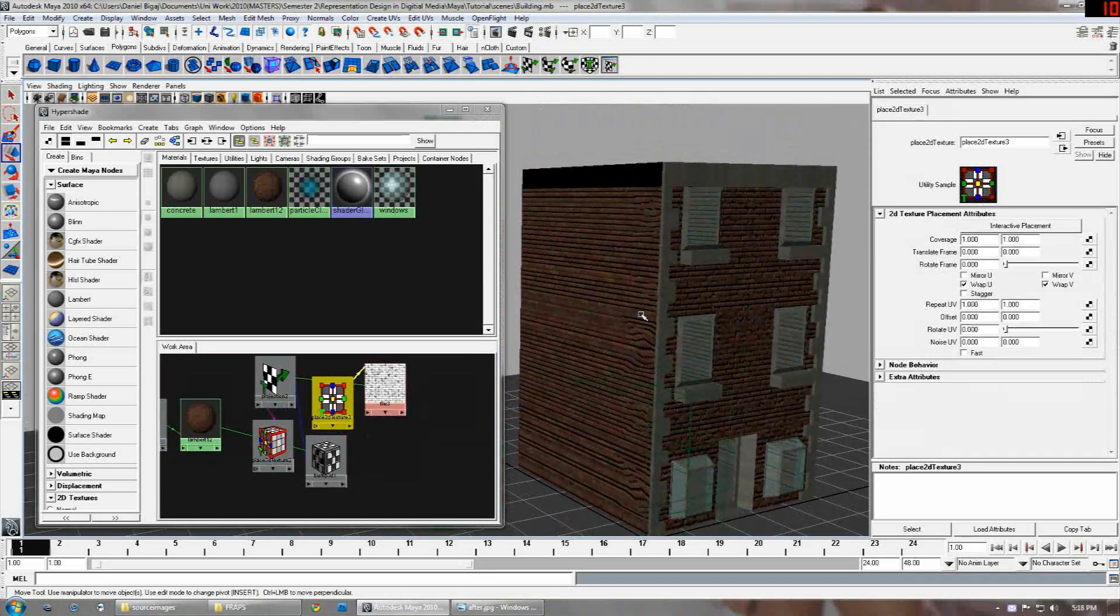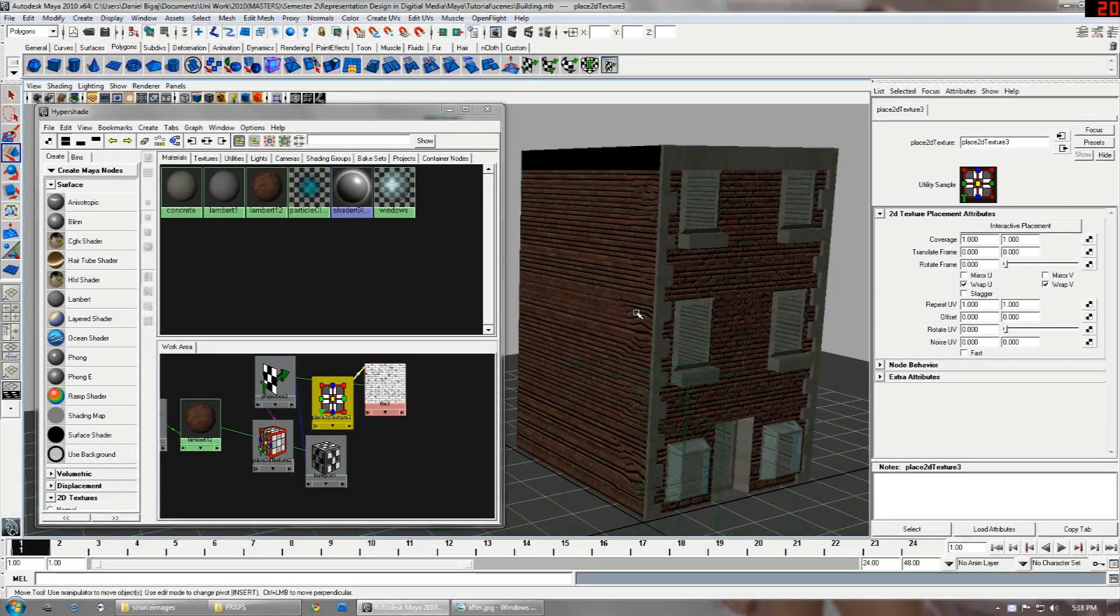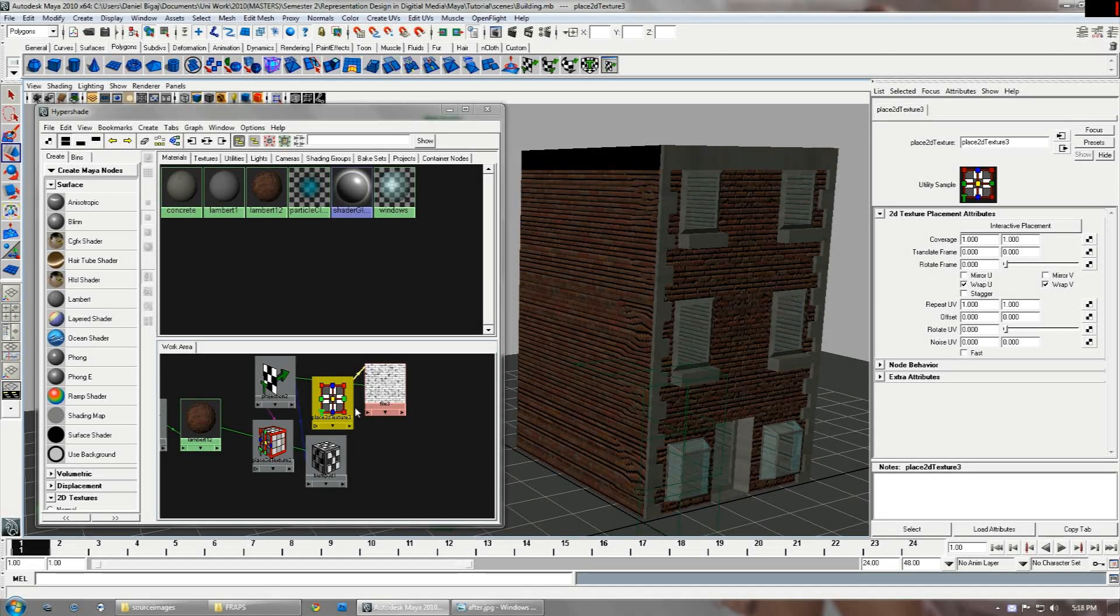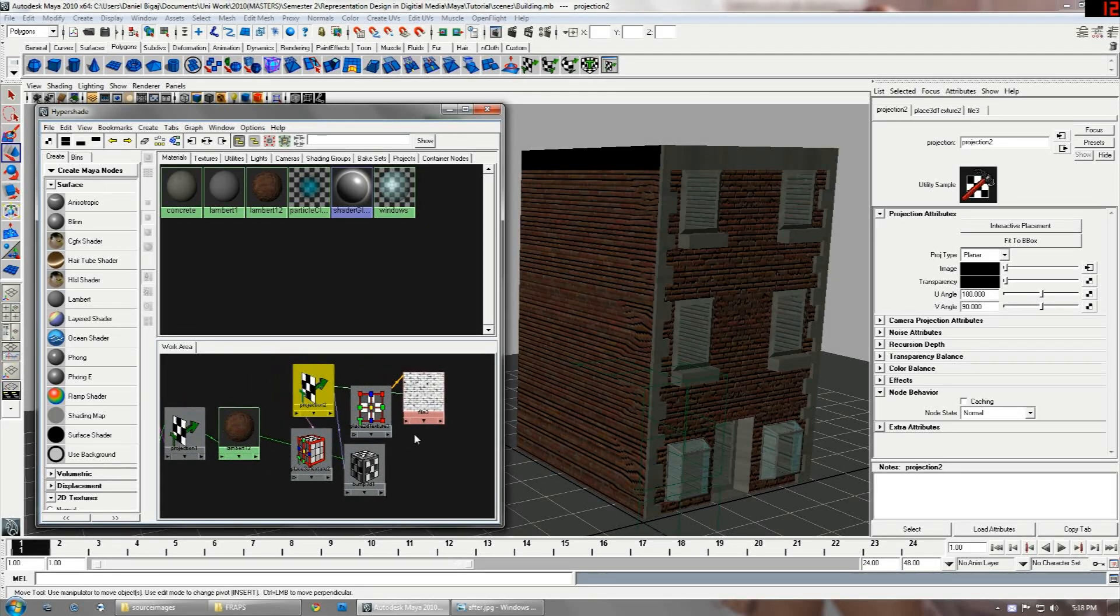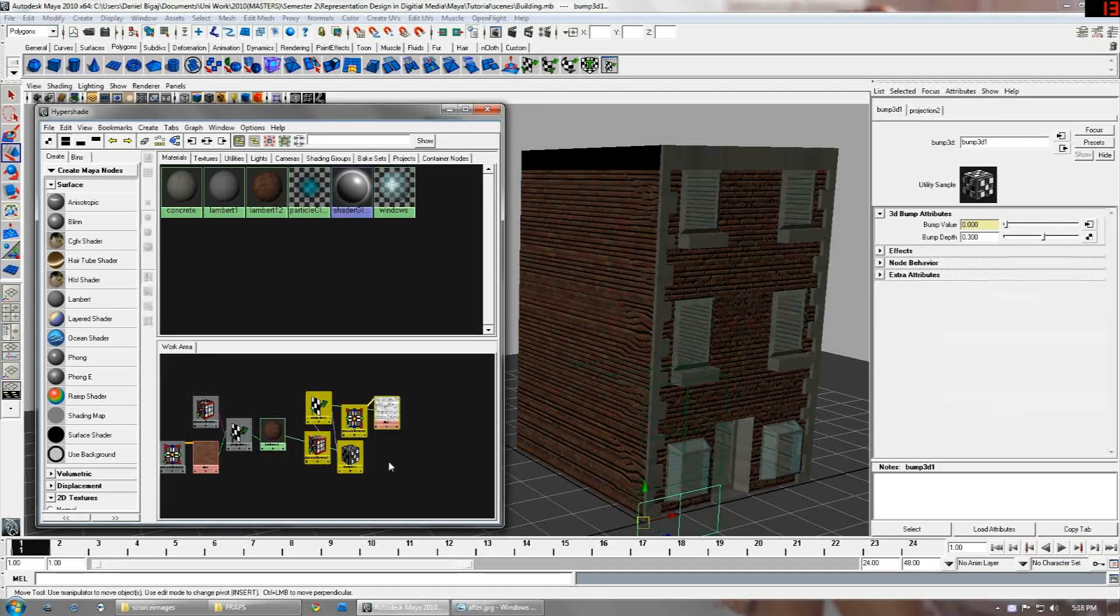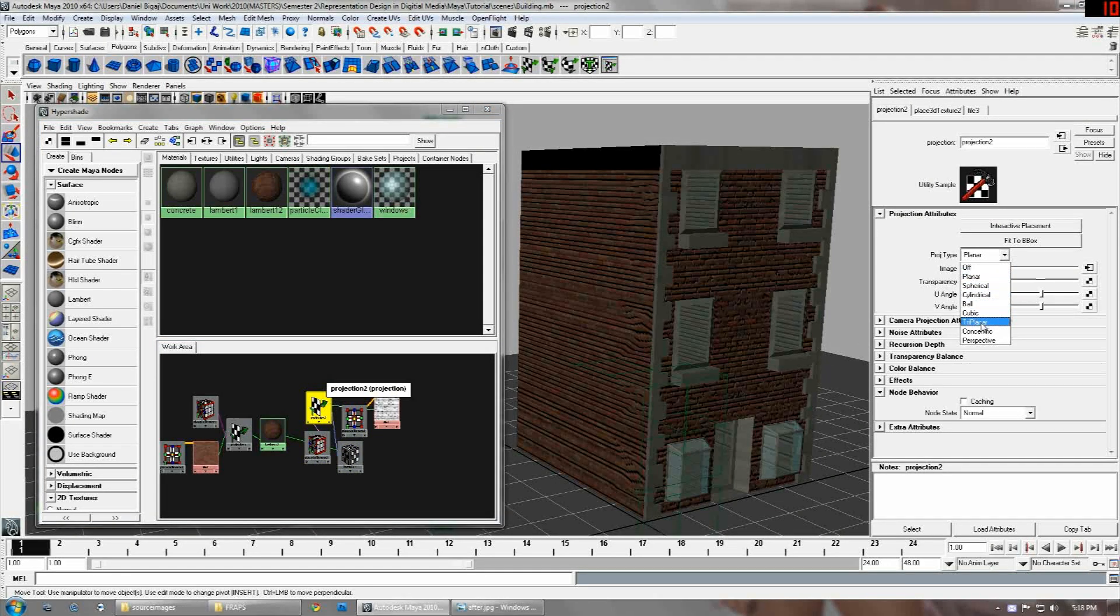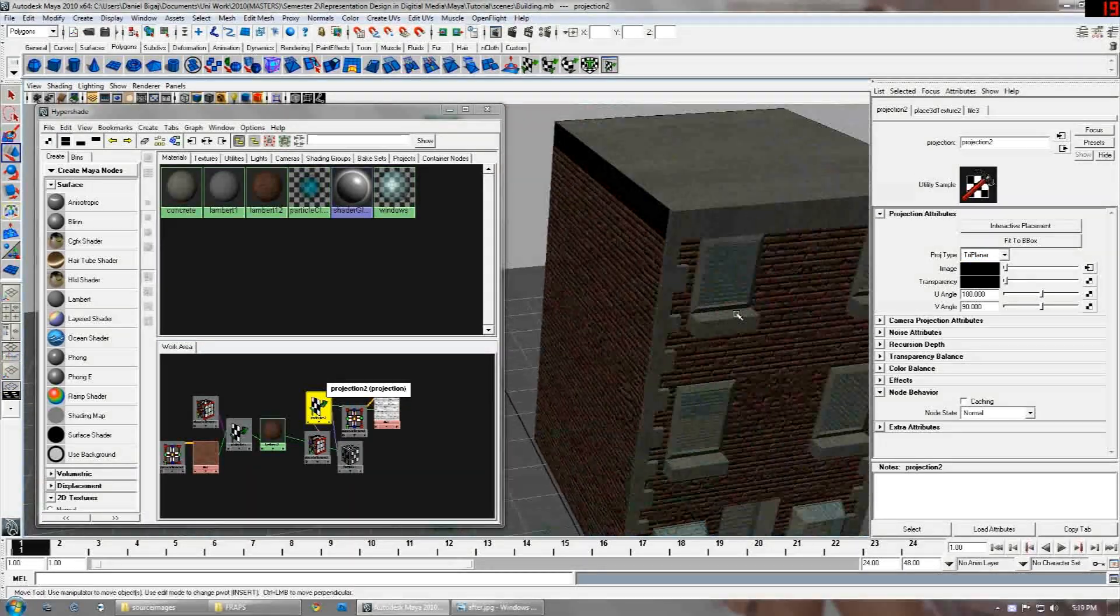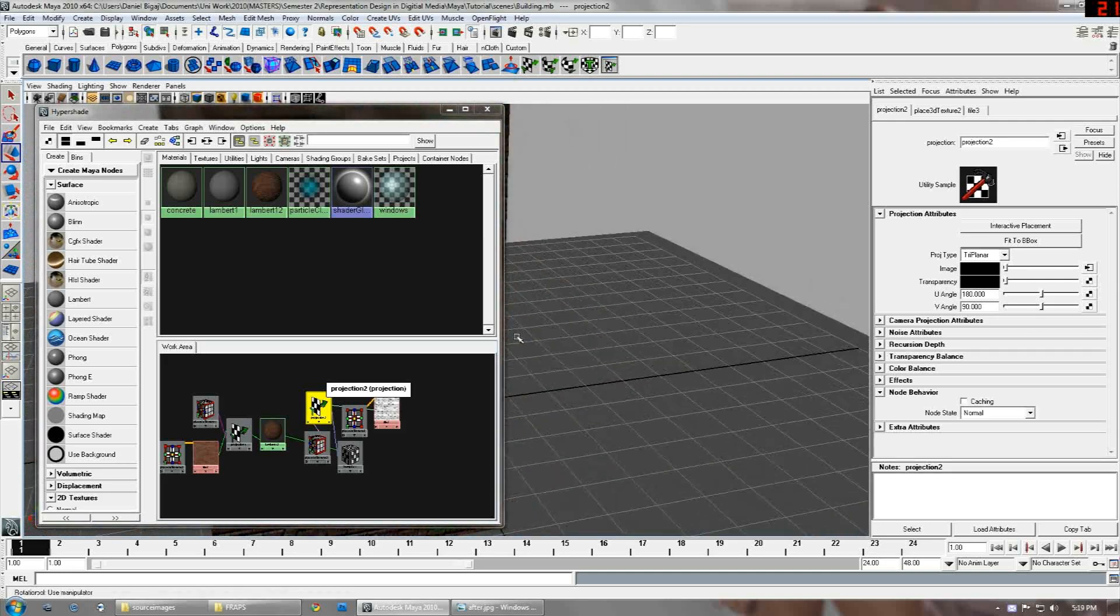Now you can see that the bump map is stretched down the side. That's because we need to make it triplanar just like the diffuse projection map. So what we want to do is press on the projection node for the bump map side of the texture and set that to triplanar as well. Now you can see the bump map is actually projecting properly on all sides of the building, back as well.